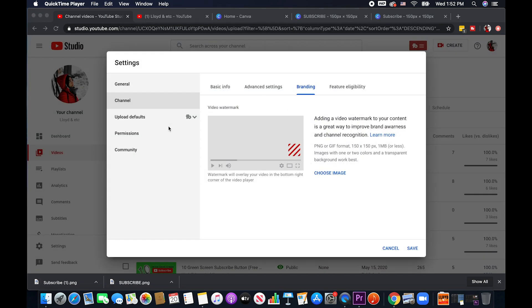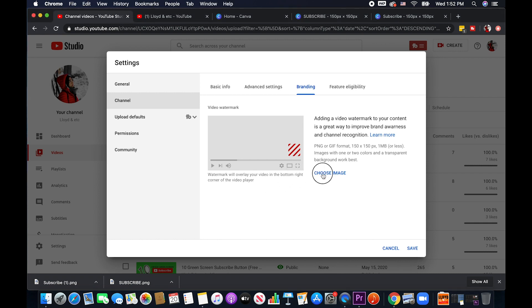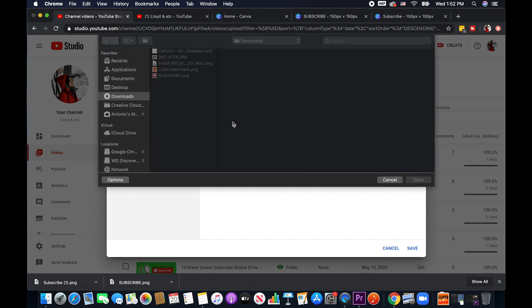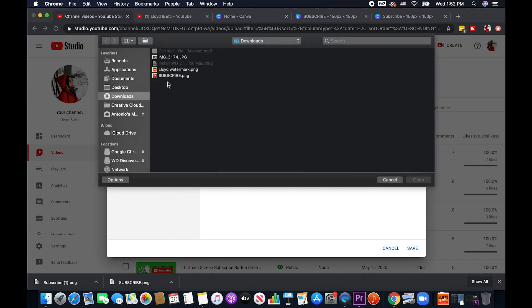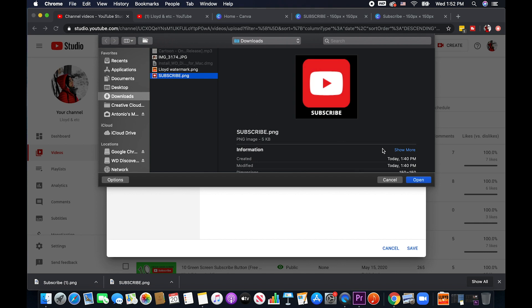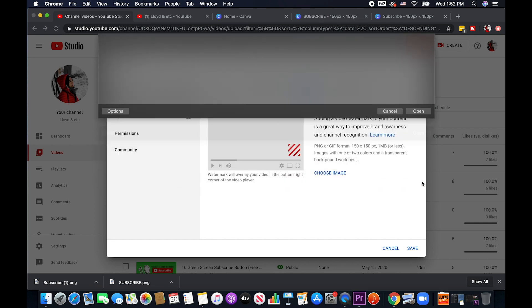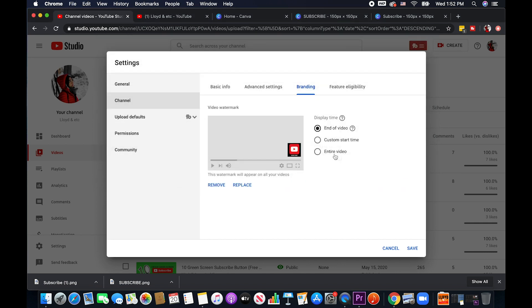Okay now let's try uploading the video watermark that we just created. So I'm just gonna click on image here and then select this subscribe watermark that we created. So it's gonna look like this.